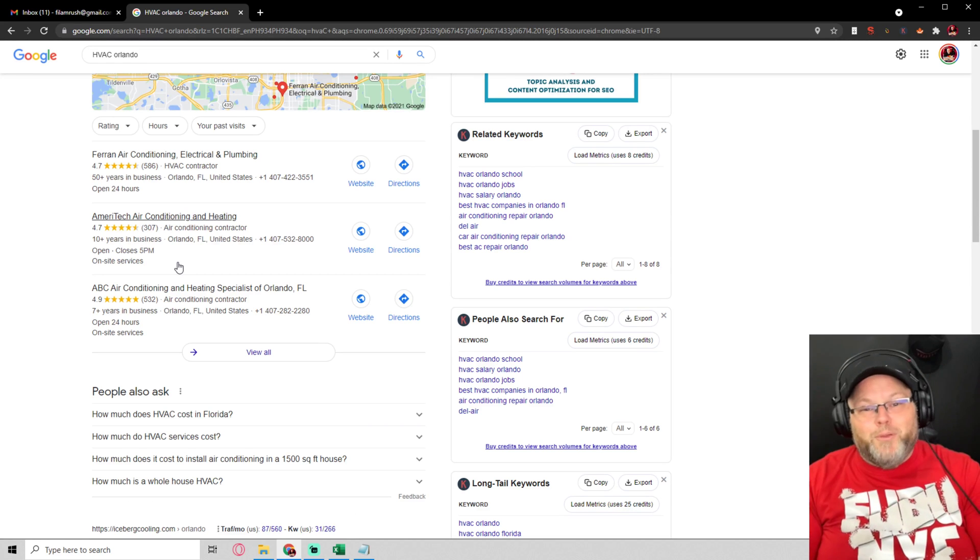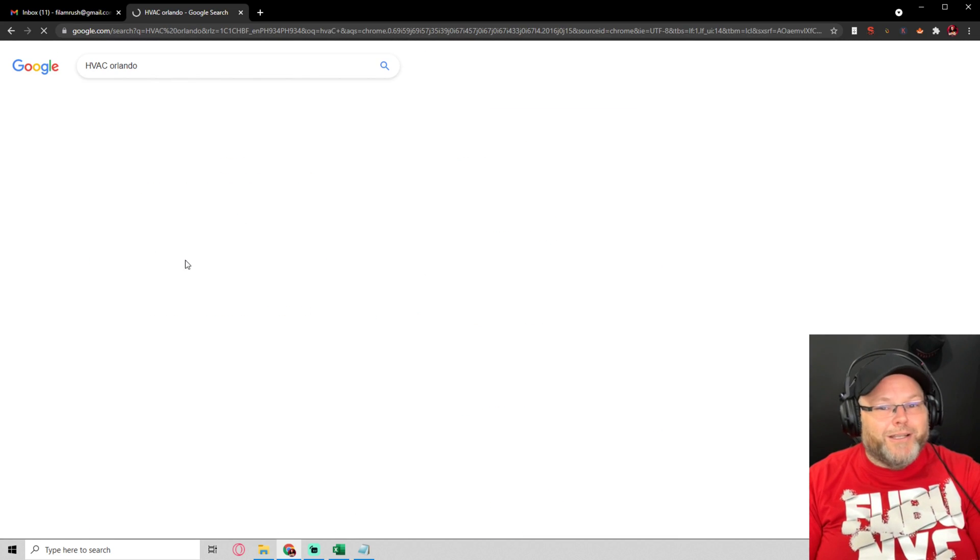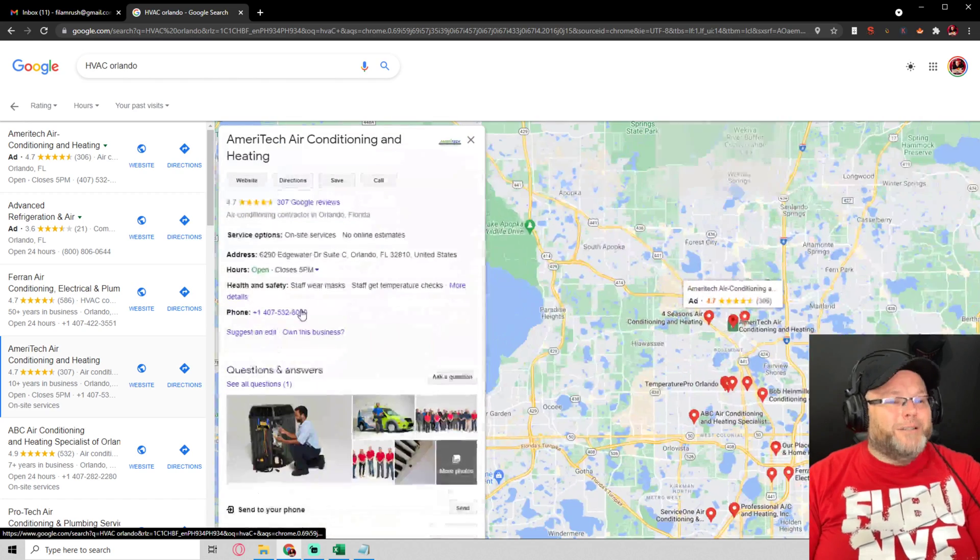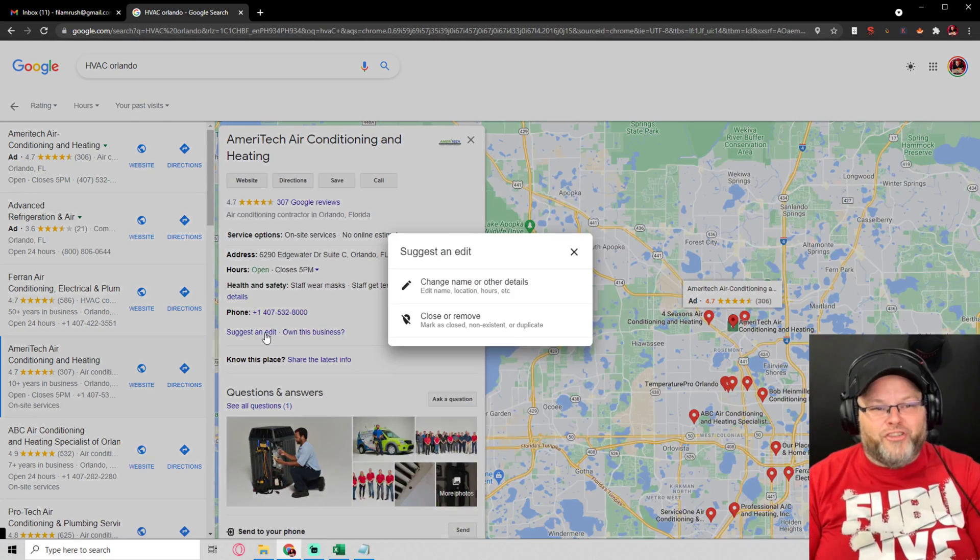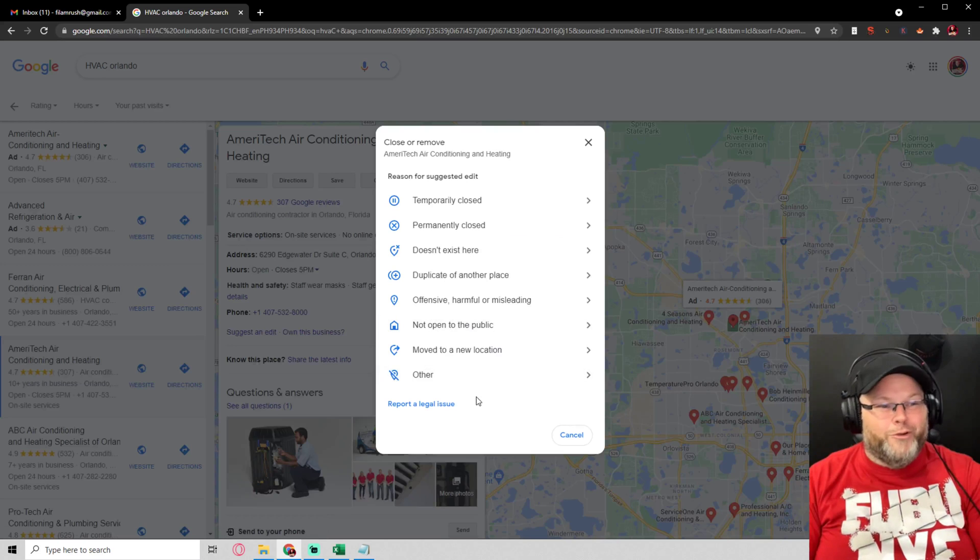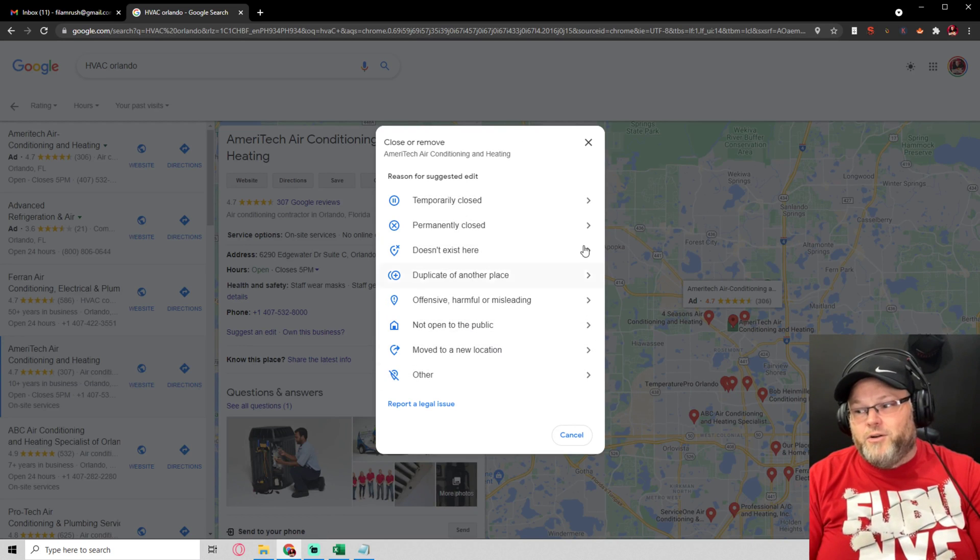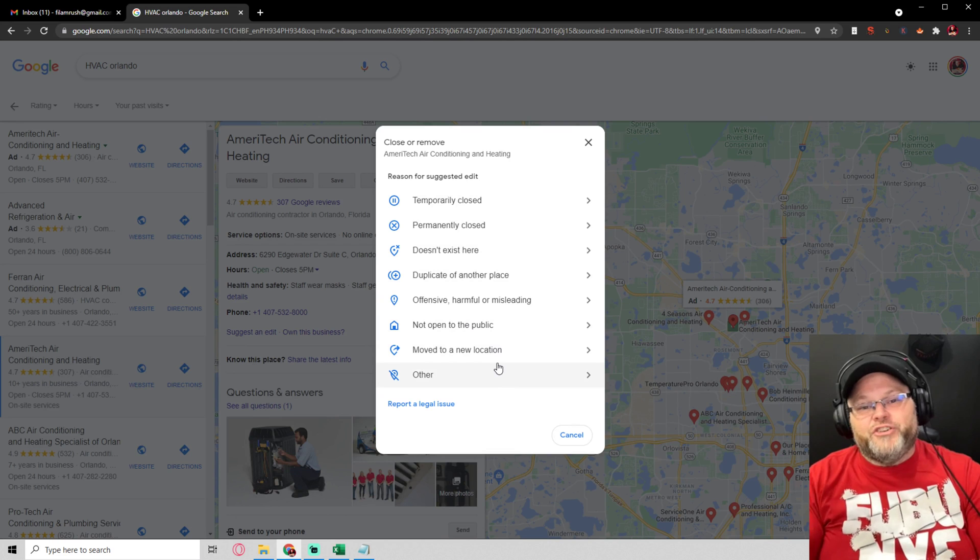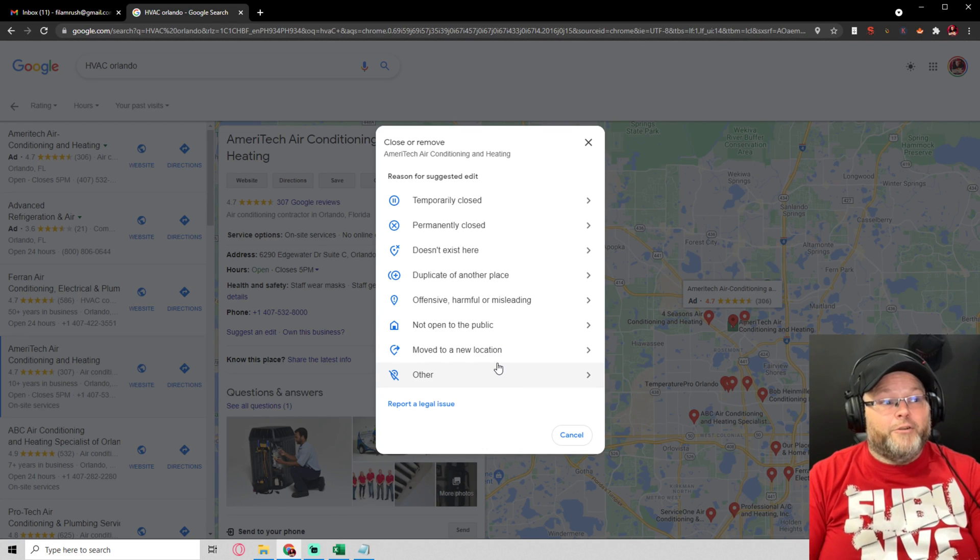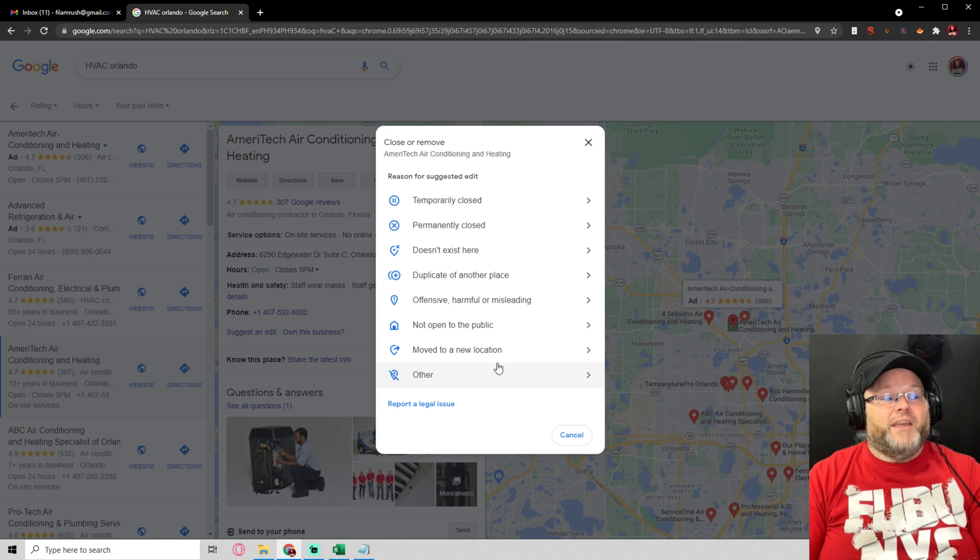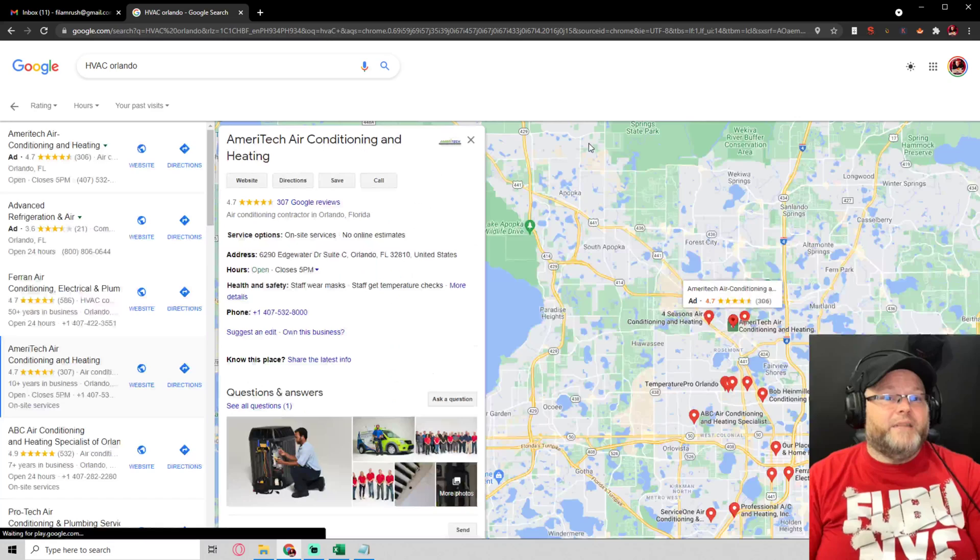So what a lot of people will do is they'll come in here, click on your link, and suggest an edit. They'll go 'close or remove' and figure out one of these things to report you. And if Google can verify some of that information, Google will take you down.